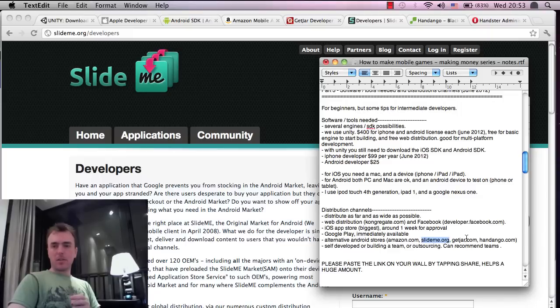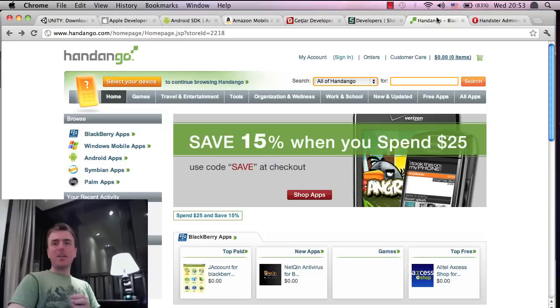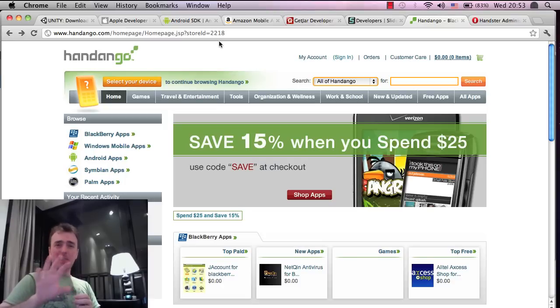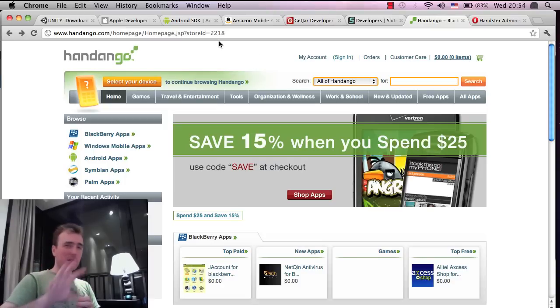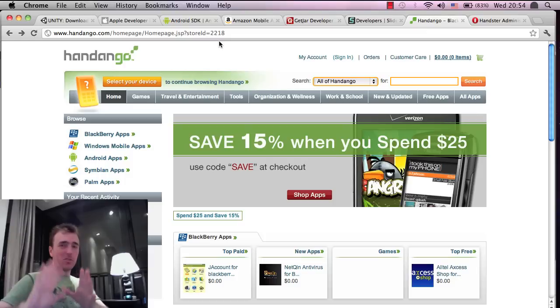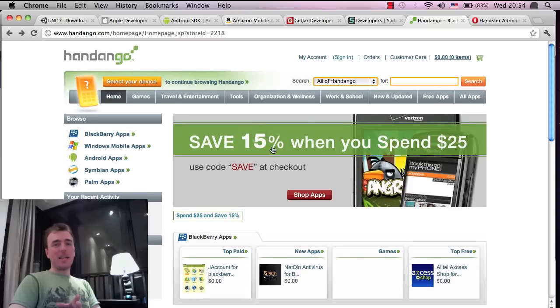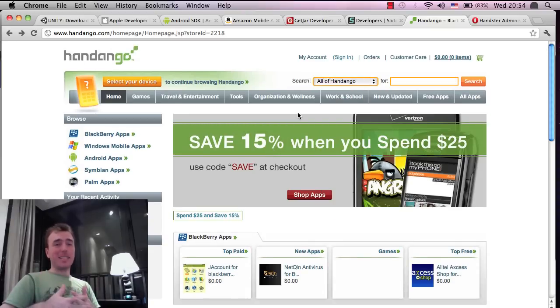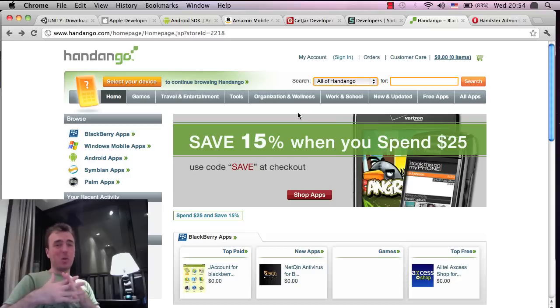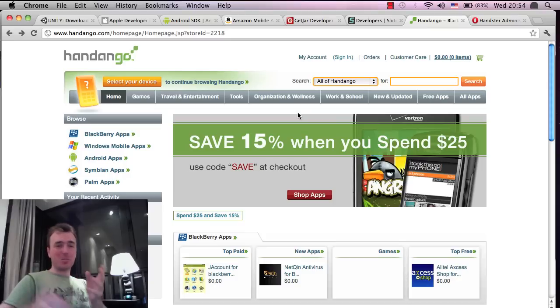We've said GetJar.com. Oh, HandAndGo.com. Another - I don't have experience on Android for this one, but I used to distribute Windows applications on this channel, and I believe it's quite large. Unfortunately, I couldn't get this to work with distributing an Android application.